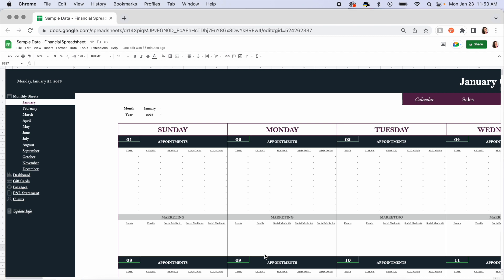Hey y'all, Savannah Bell here with My Massage World, and we're going to demo how this new Financial and Business Management System spreadsheet works. I'm going to show you both Excel and Google Sheets — I wanted it available for both so whichever one you prefer, you can use. We've got a lot to cover, so let's go ahead and jump right in. Let's look at Microsoft Excel first.